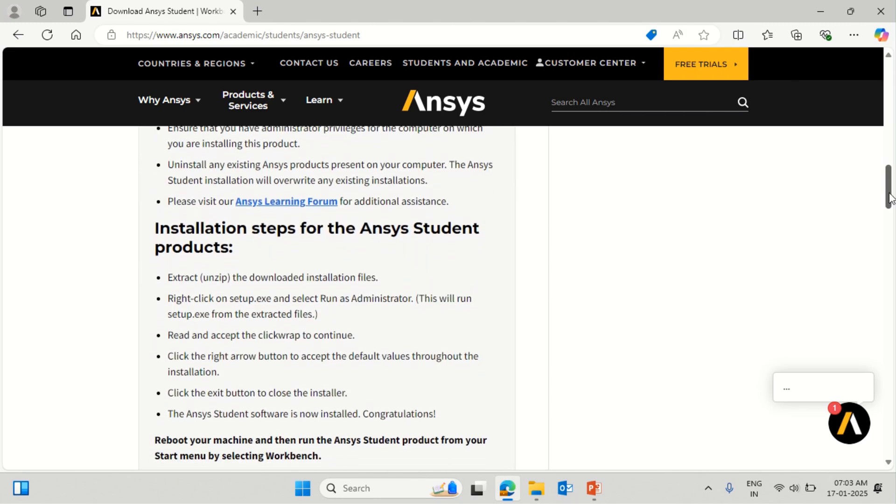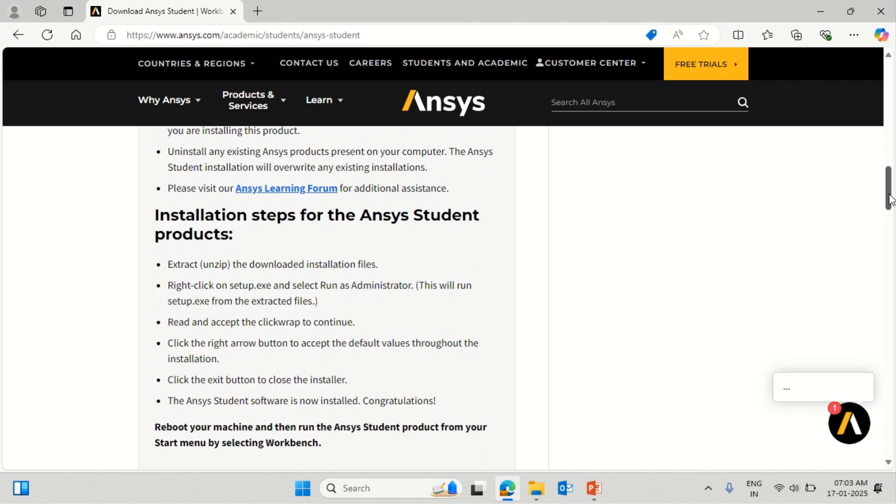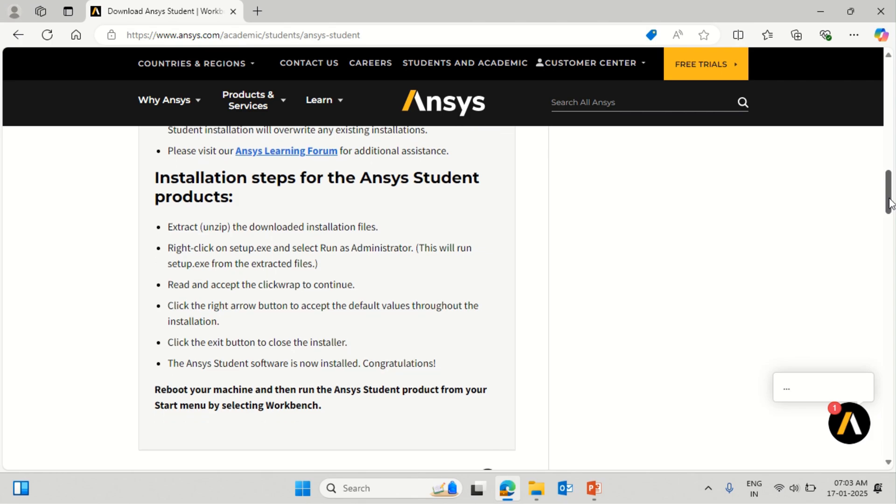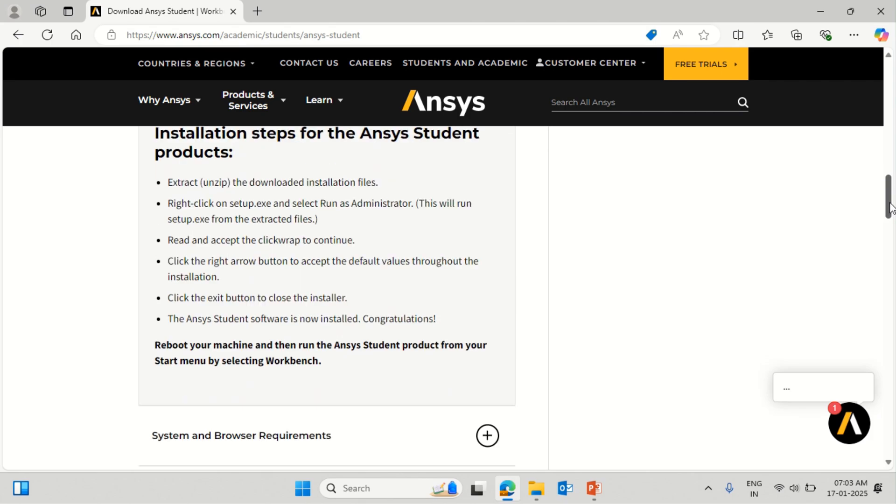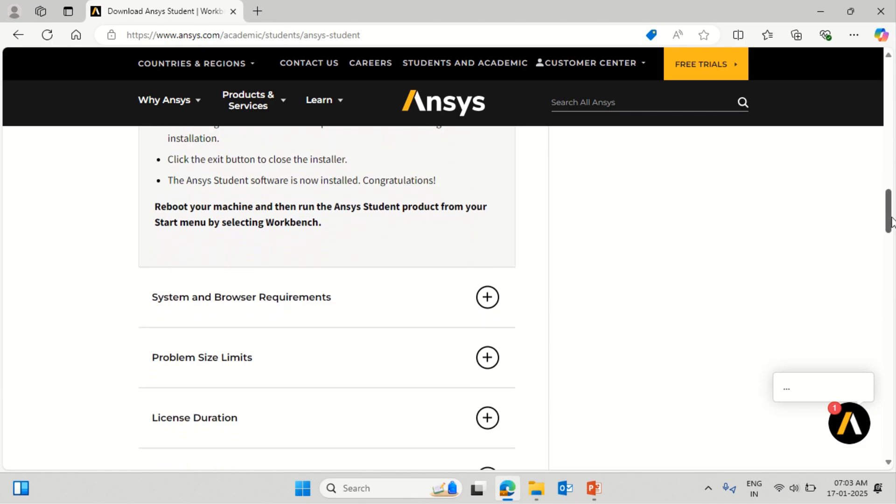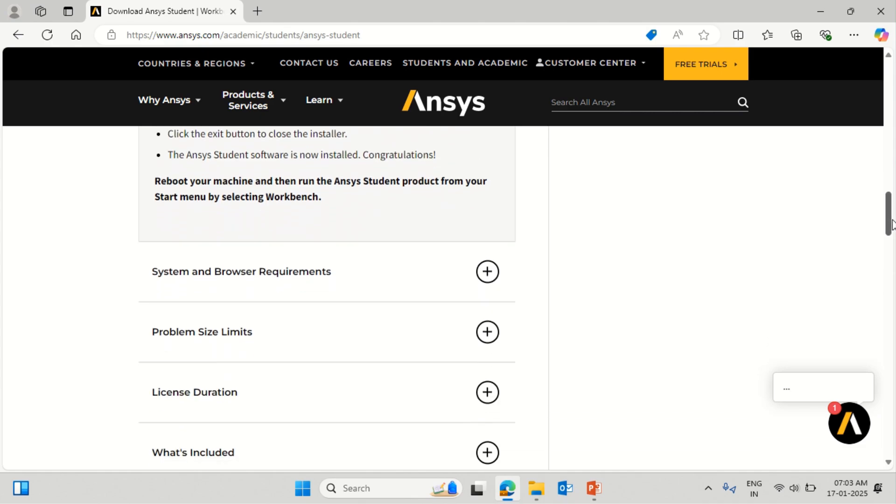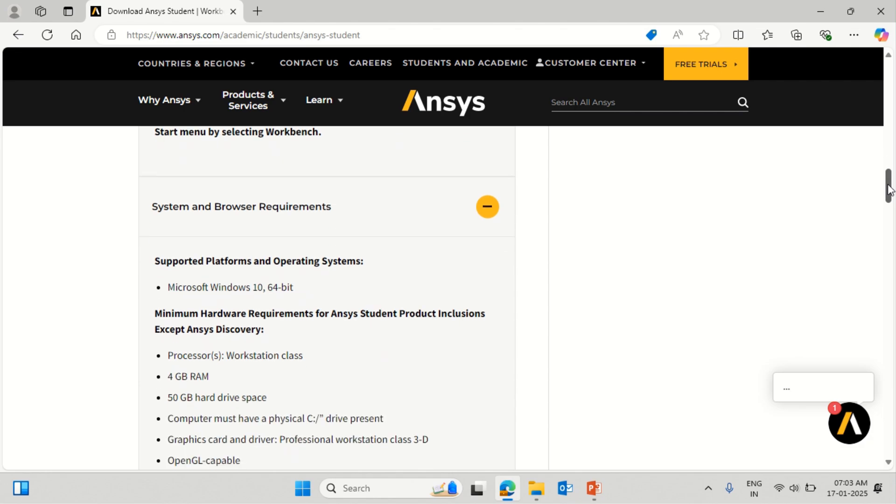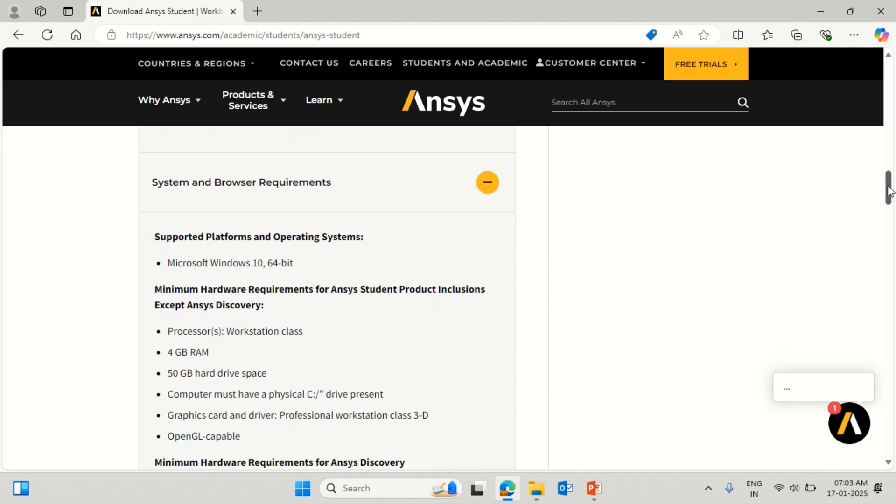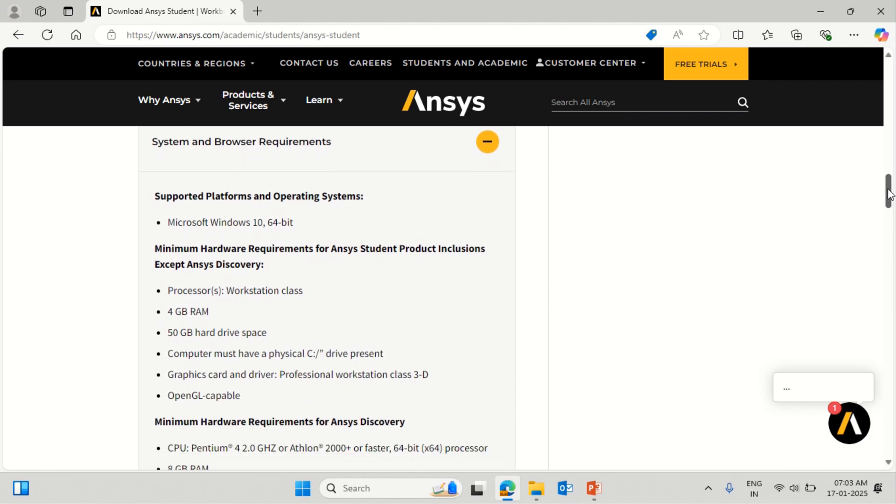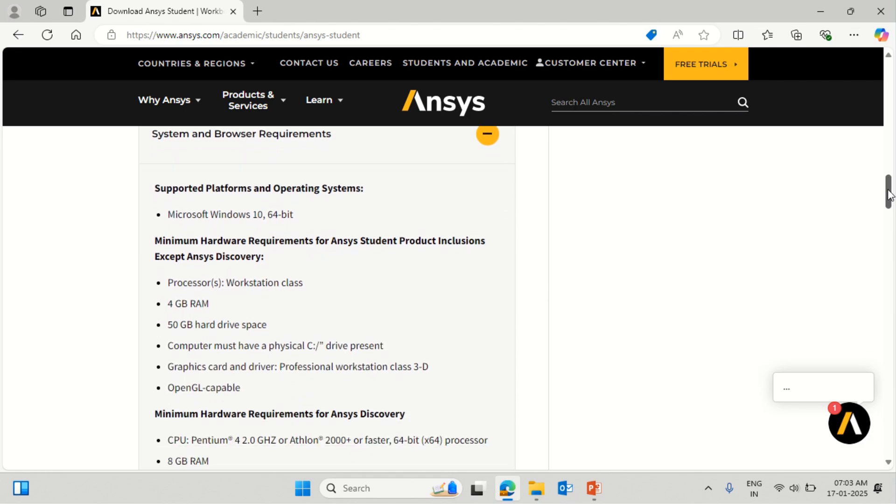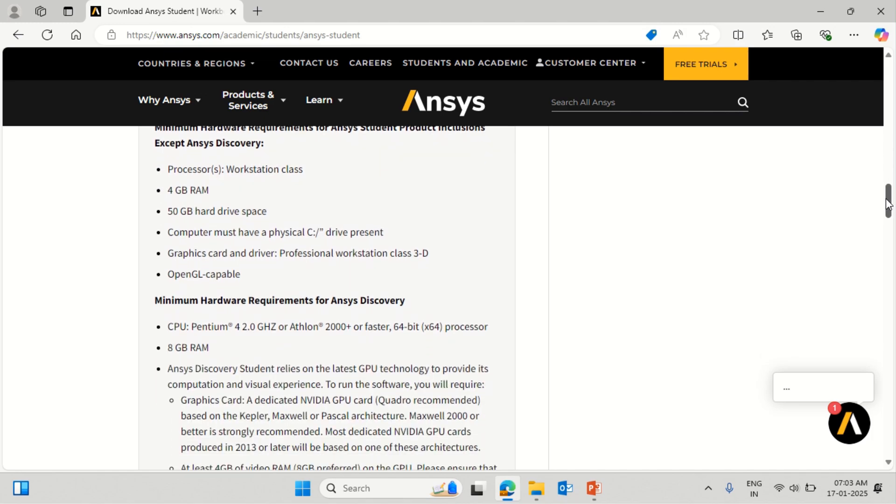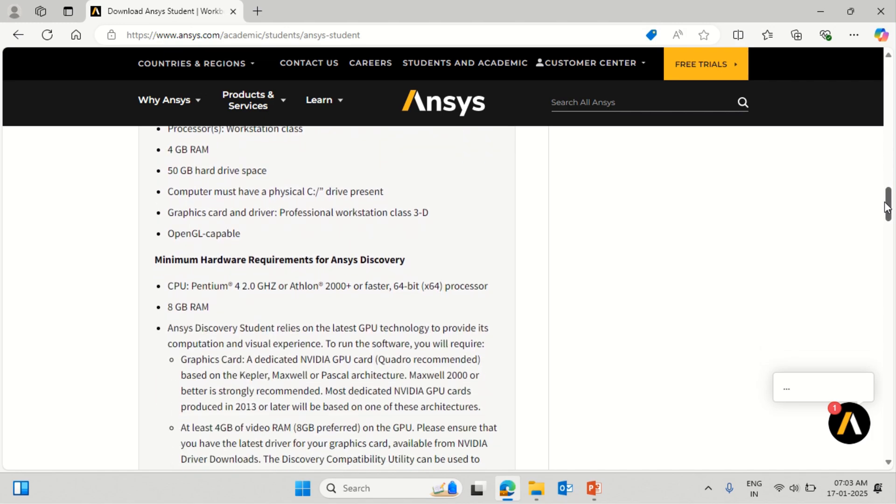You can see the installation steps. These are some instructions given for installation of this version 2025 Release 1. There are certain limitations in terms of the system - minimum 4 GB of RAM is required and 50 GB of hard drive space is again required.